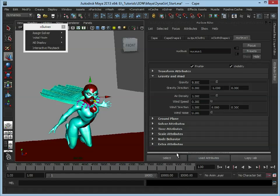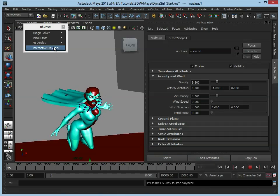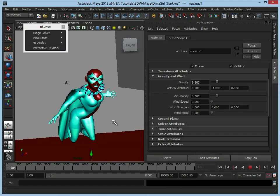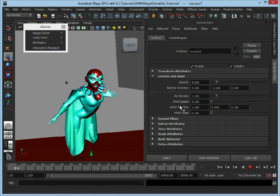So if I click select, just so it deselects this and just selects the nucleus, click interactive playback. Now our cape drops, but now we can start playing around with these elements here.